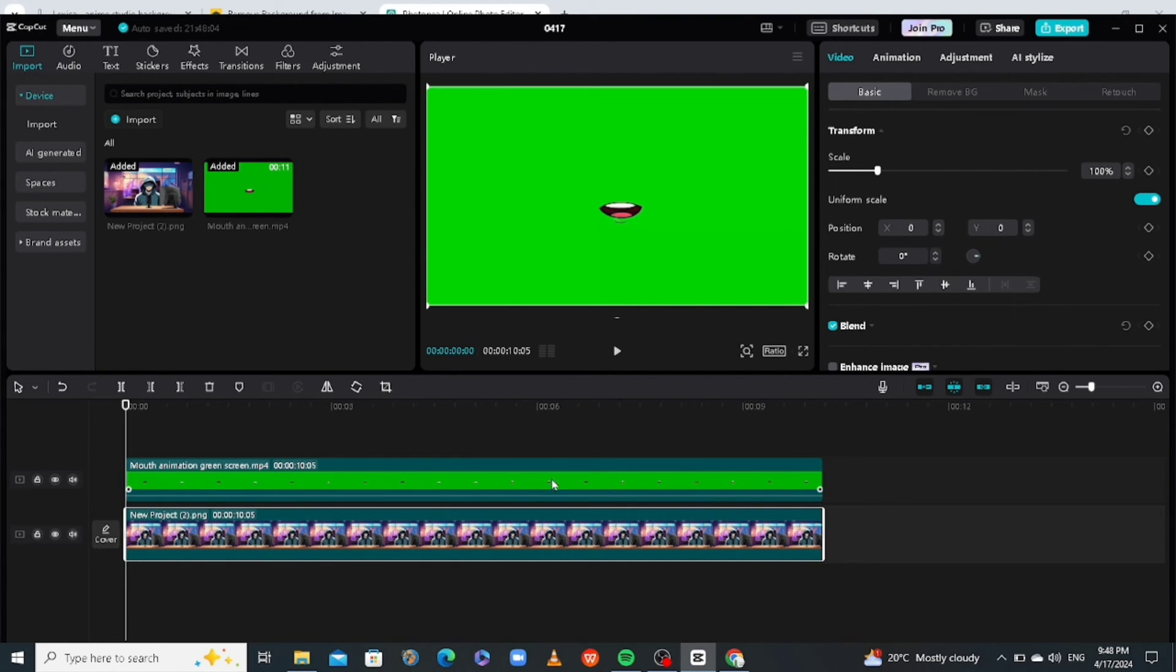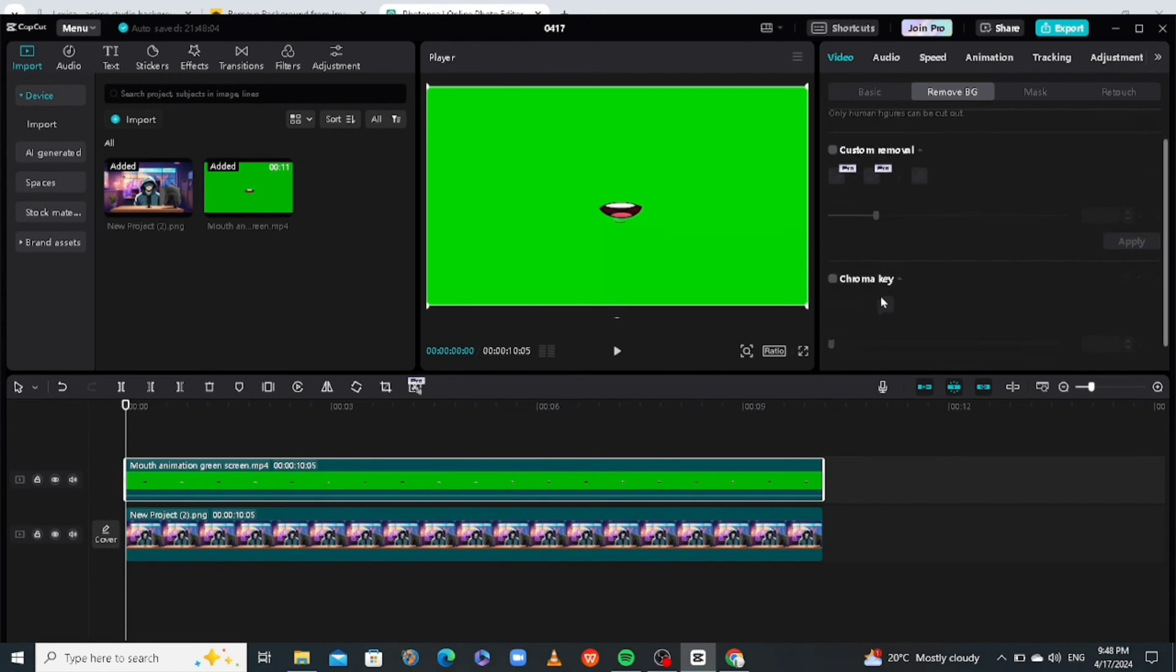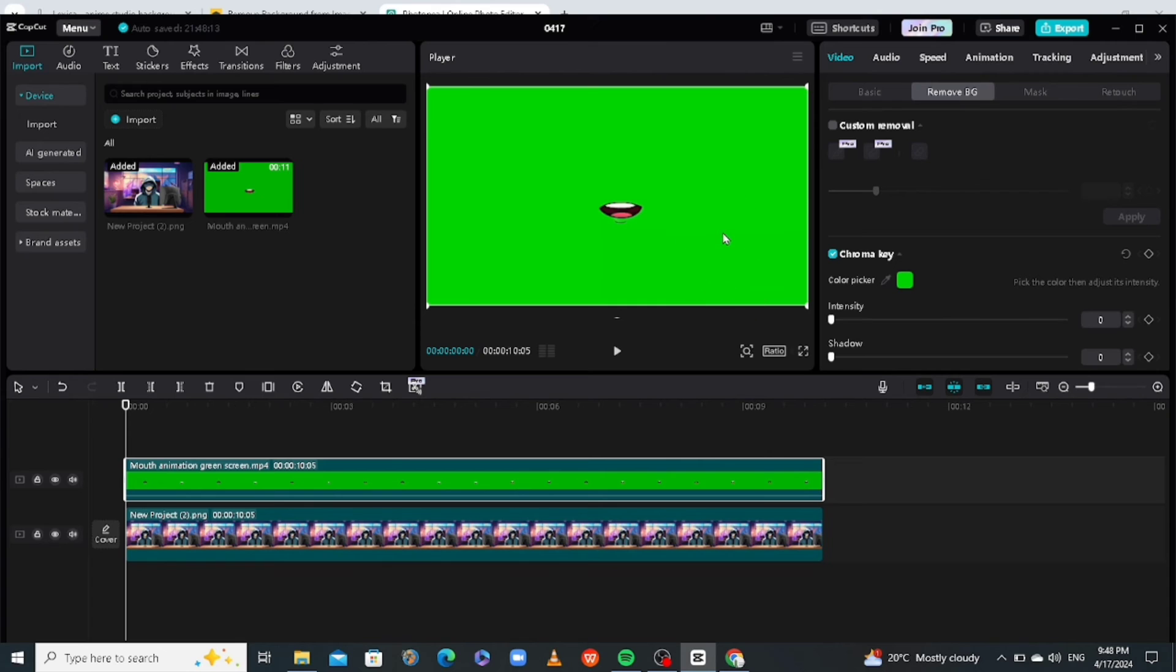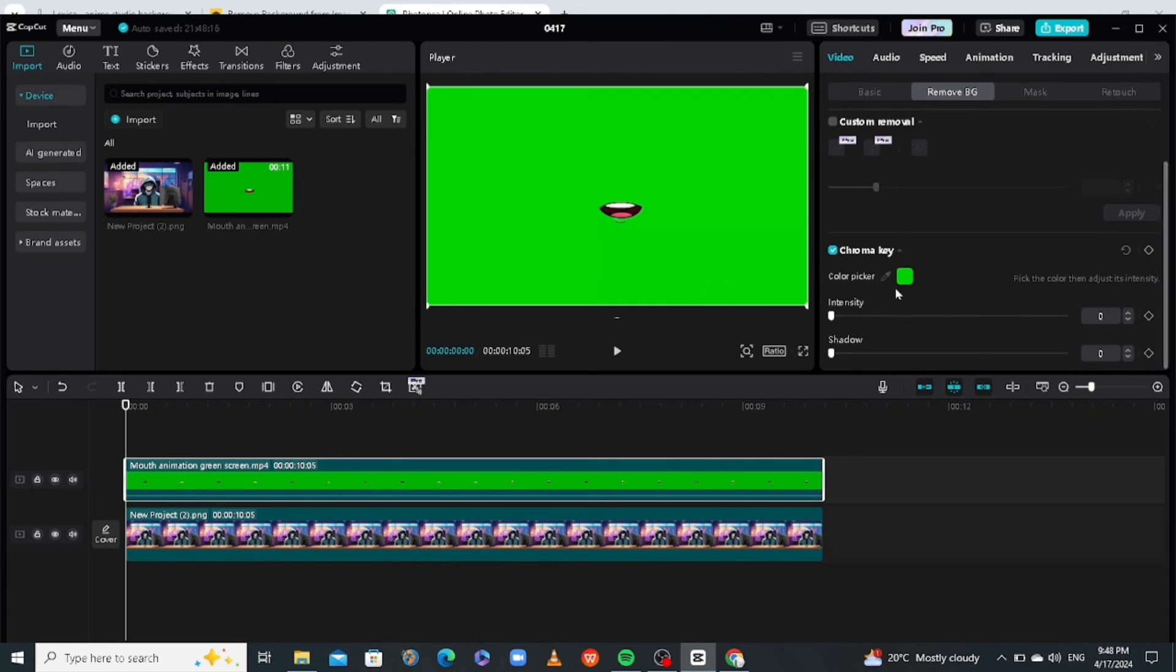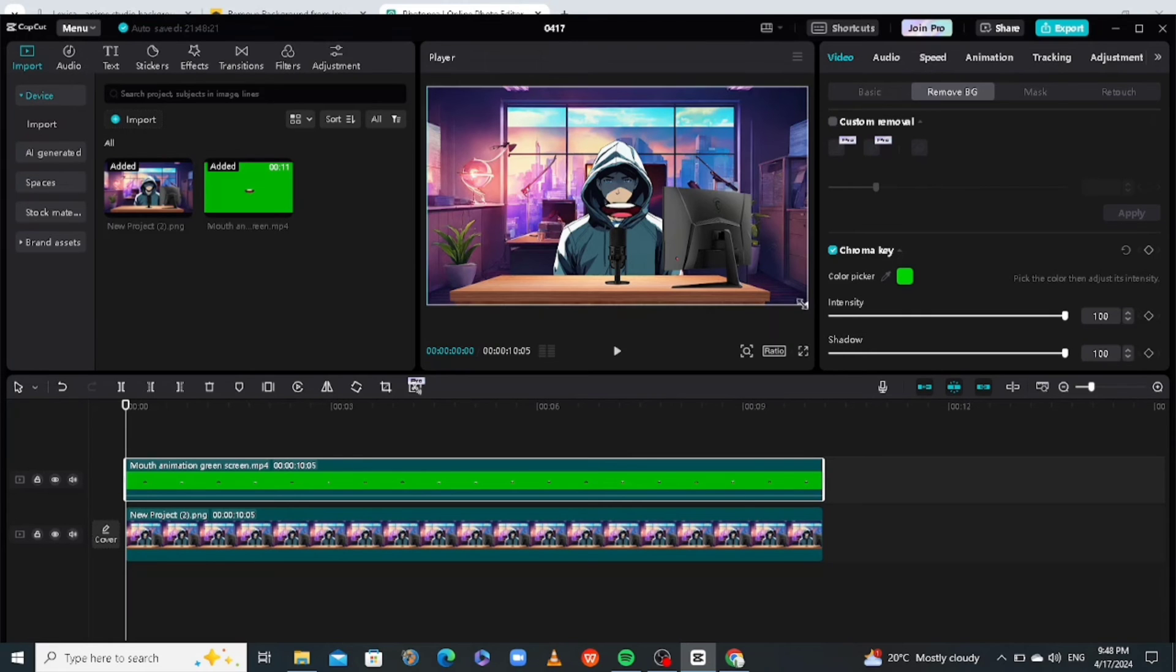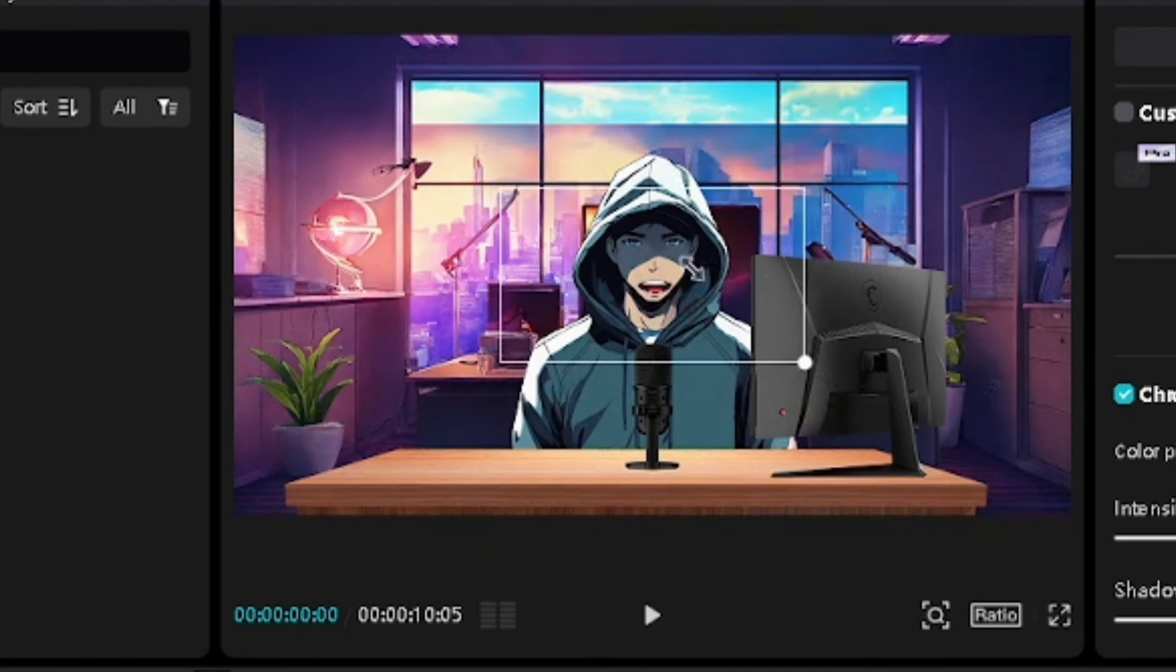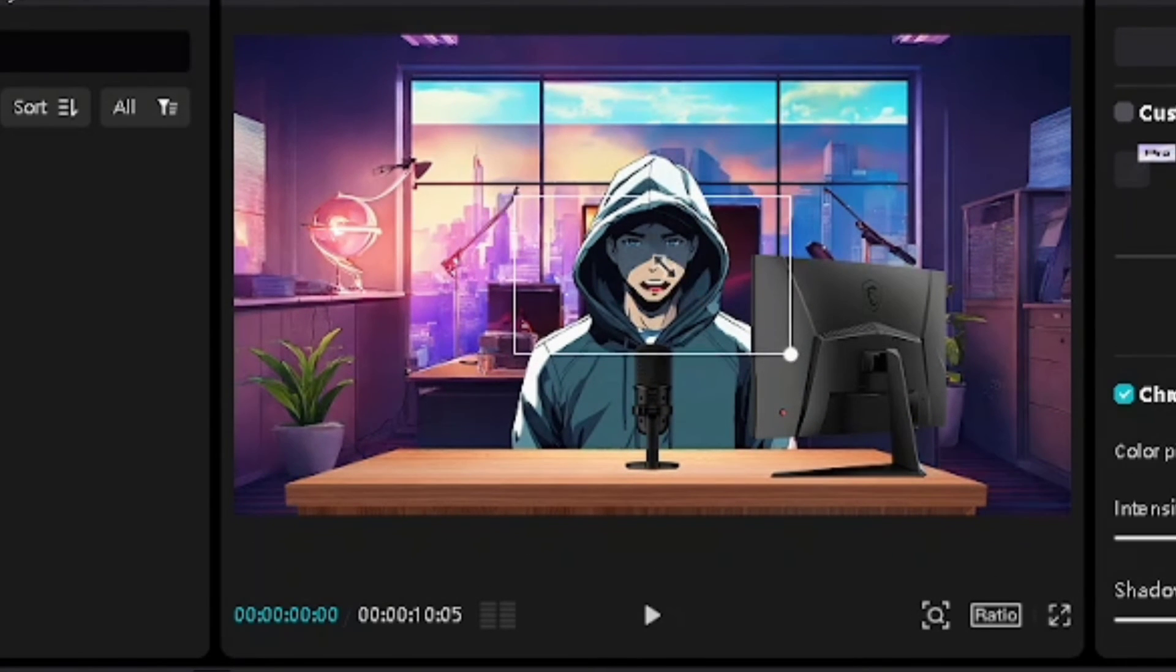Right now, all you need to do is remove the green screen from this mouth animation. So click on it. Click on remove BG. Scroll down, go to chroma key. Click on the color picker and select the green color. So we're going to increase the intensity and the shadow like that. Now, all we need to do now is to reduce or place this mouth on our character.